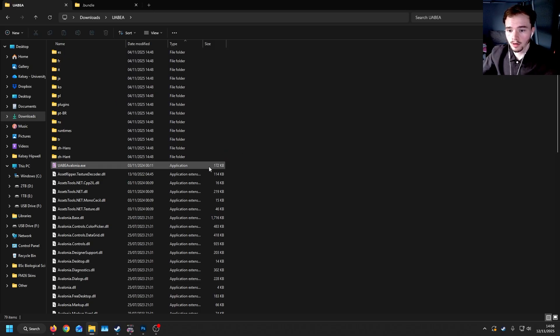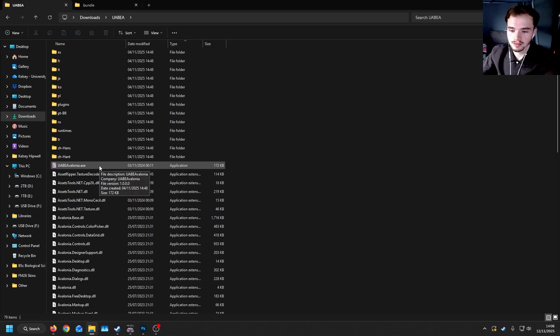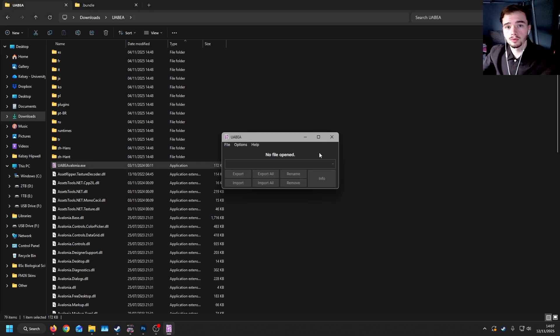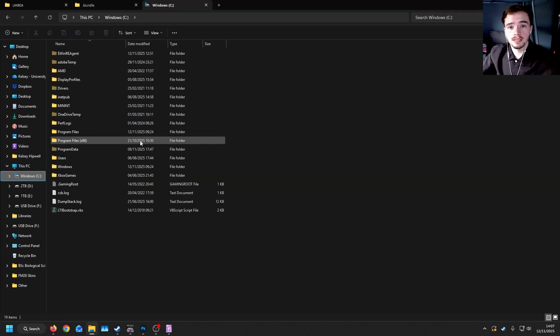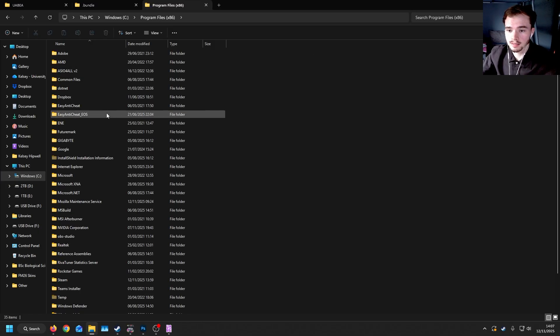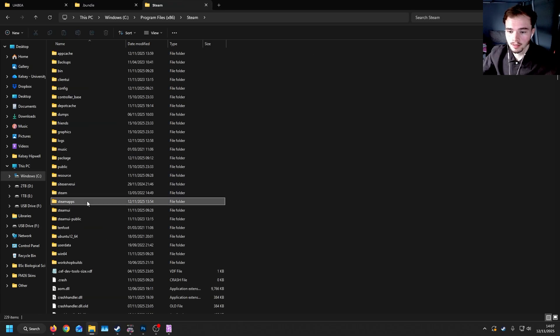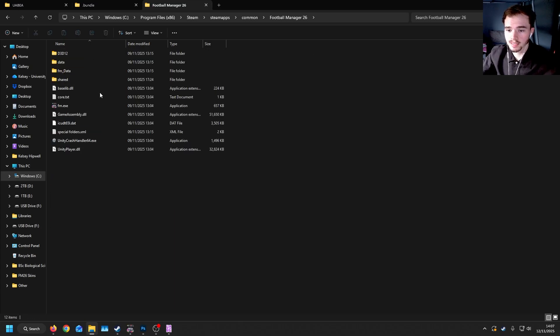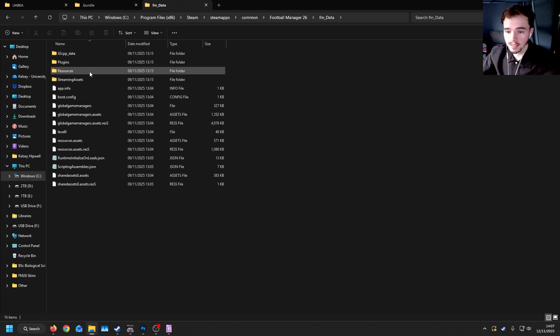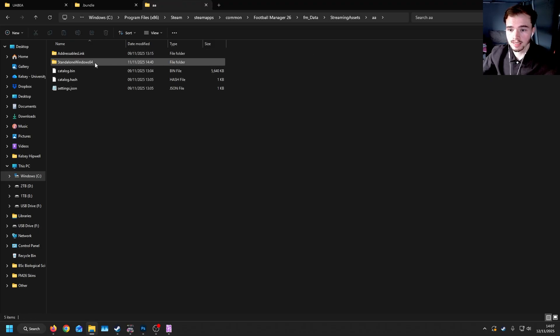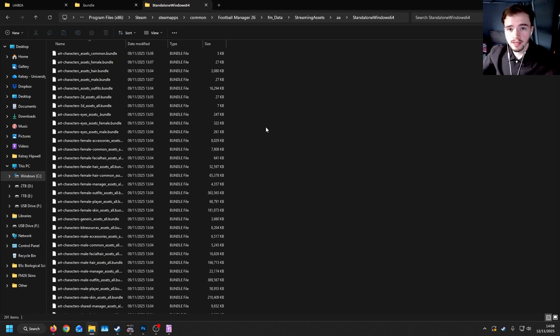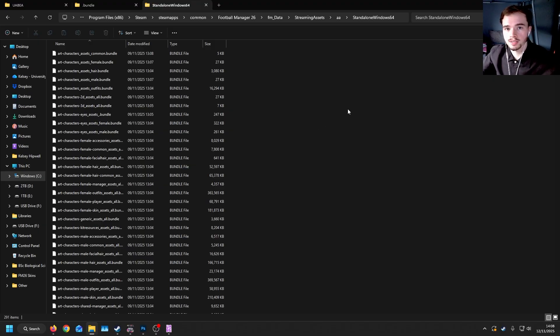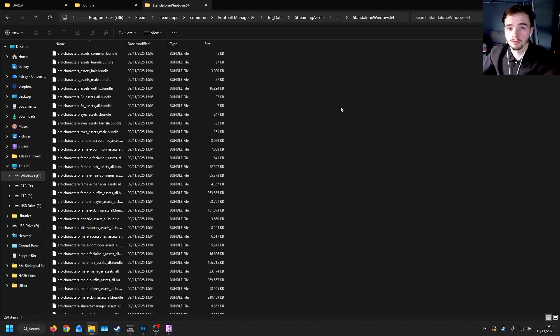When you unzip the file, you will get an application that looks like this. If you double click it, you will get a text box that looks like this. Now, the first thing we'll need is the actual game files, and I'll show you how to direct to them. Firstly, if you're on Windows, you can go to your C drive or wherever your game is installed. Go to x86, Steam, Steam Apps, Steam Common, Football Manager 26, FM Data, Streaming Assets, and AA. You'll want to click standalone Windows 64.